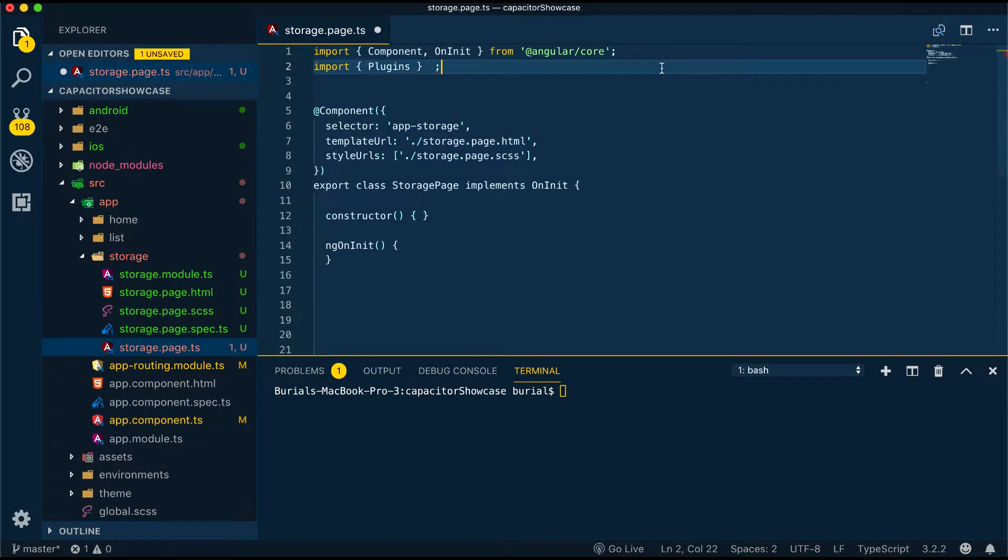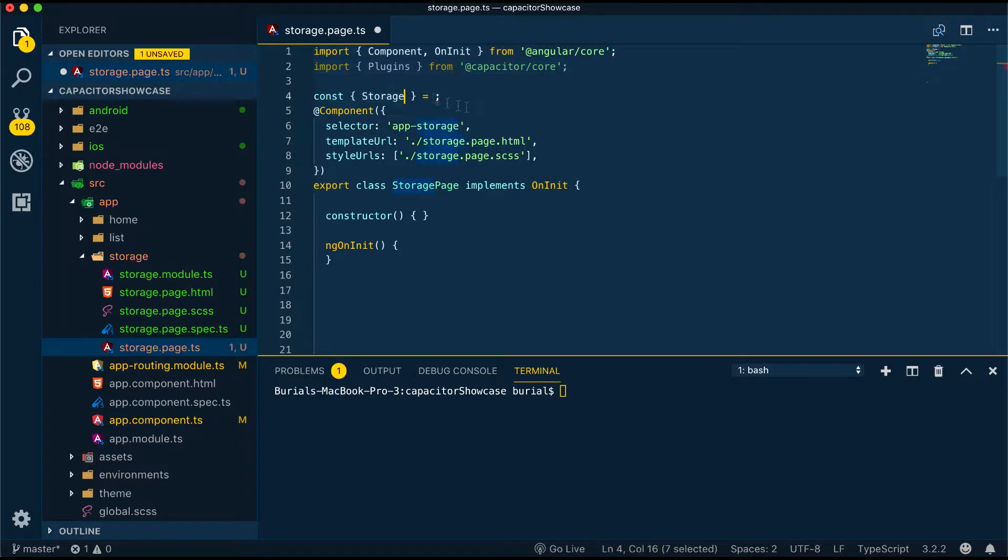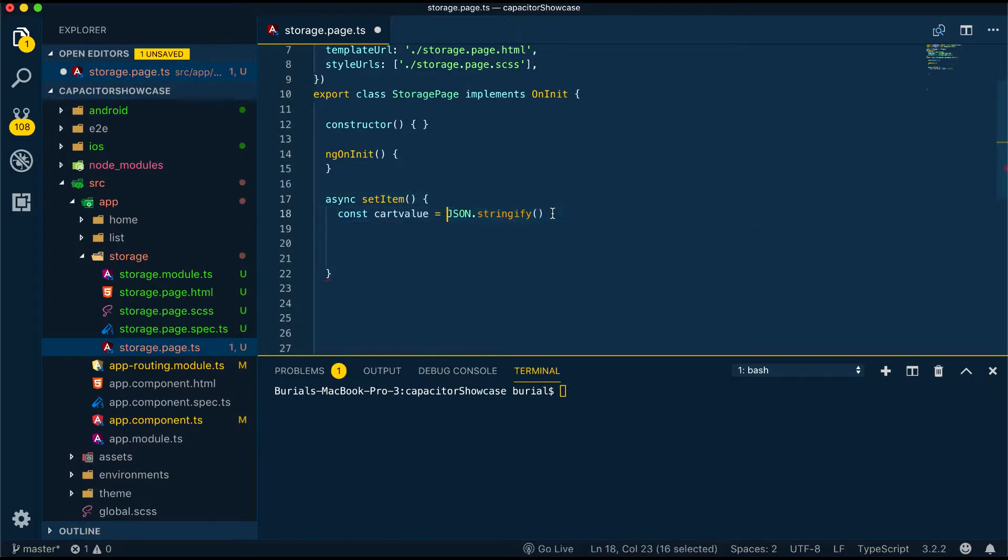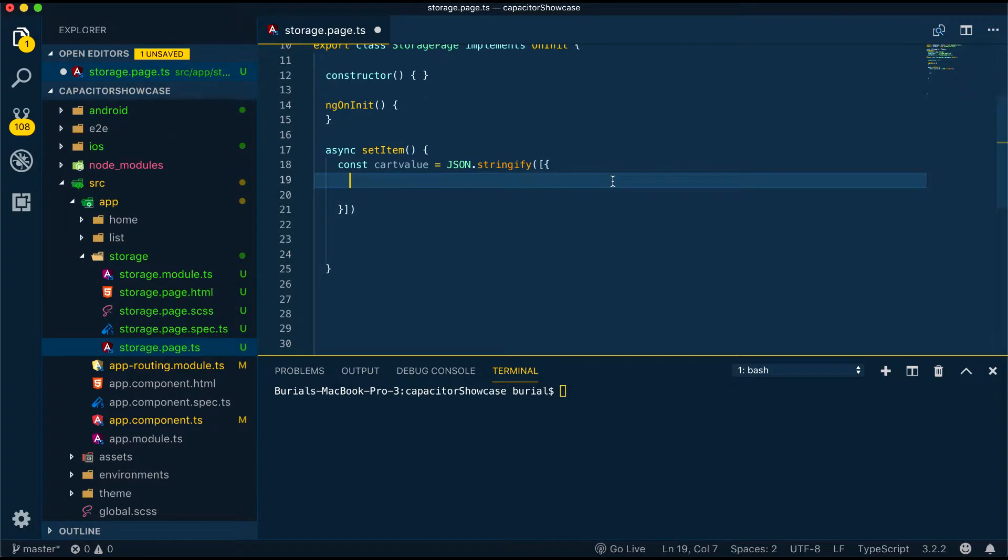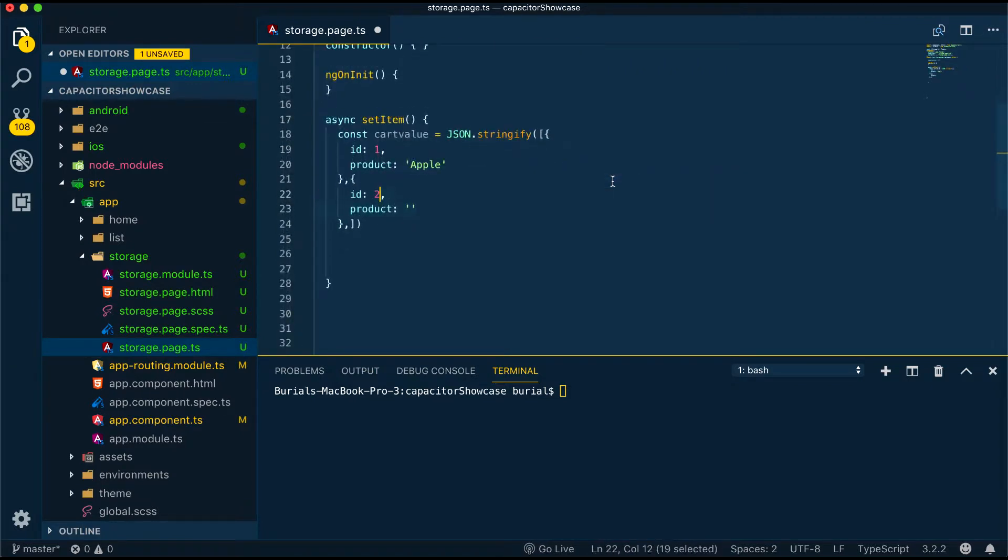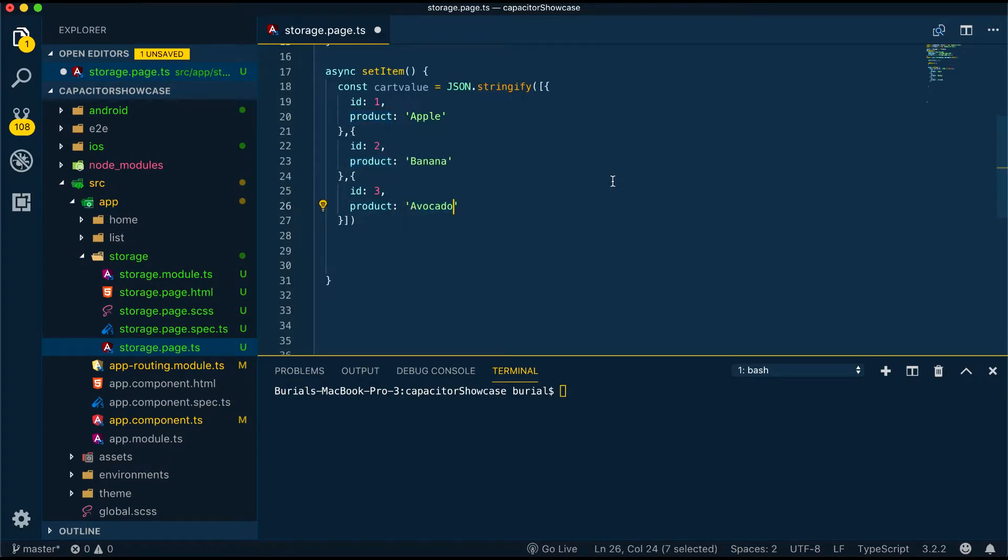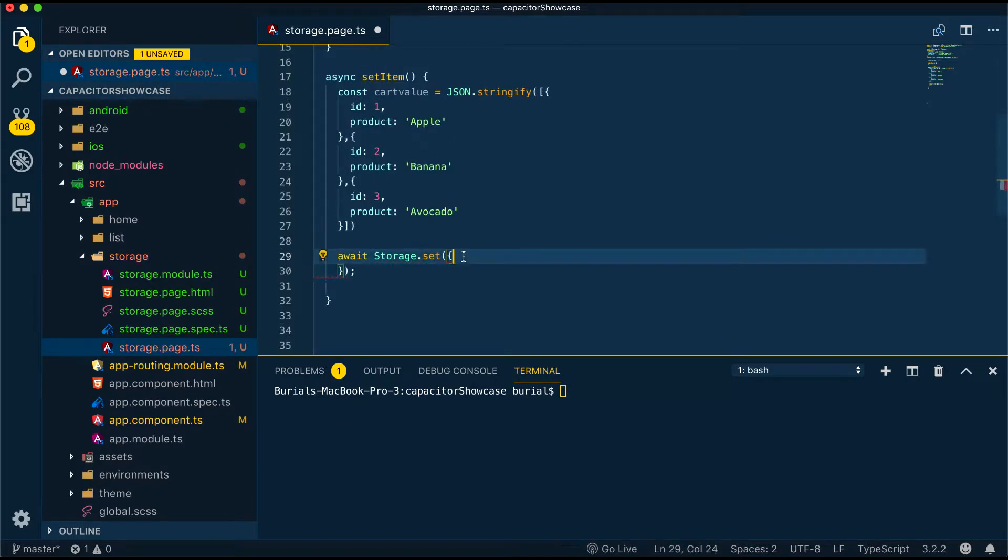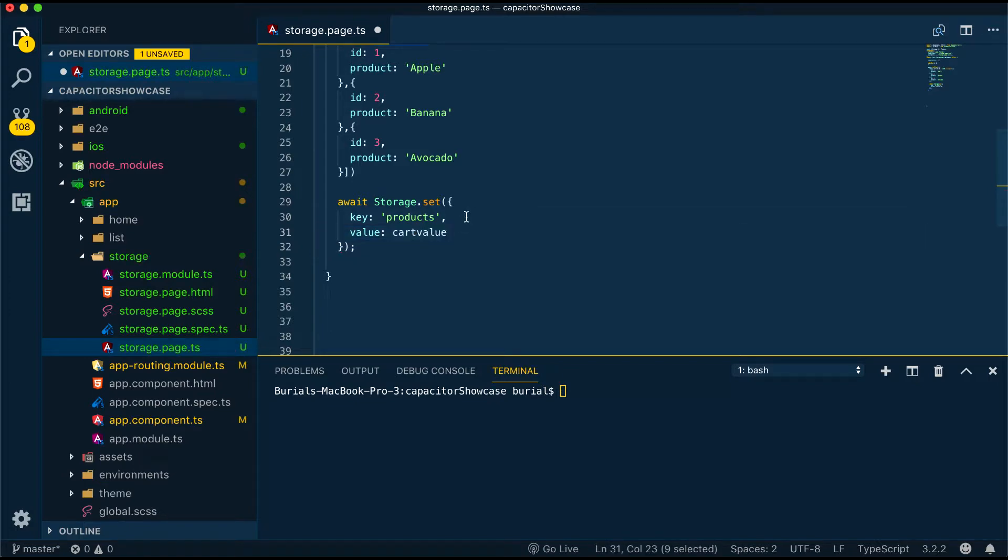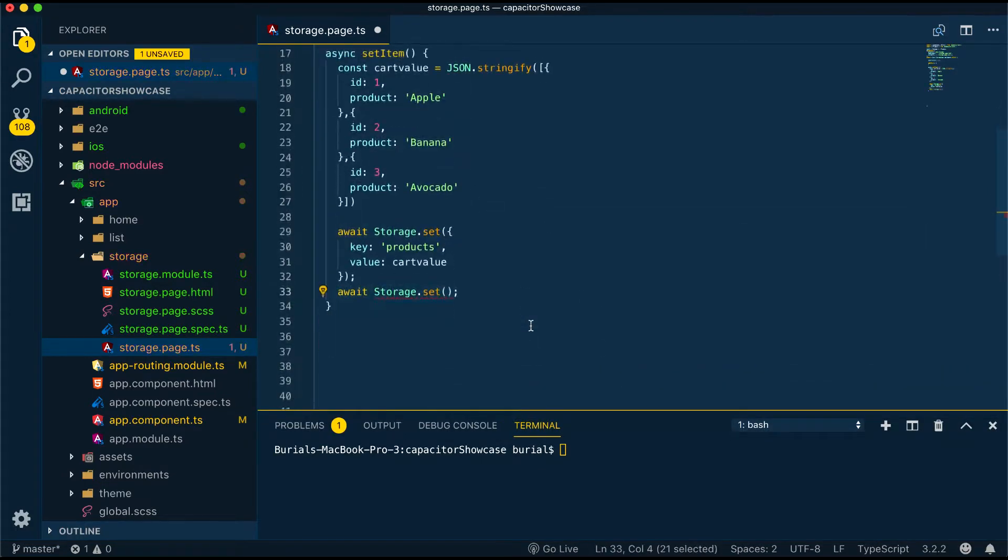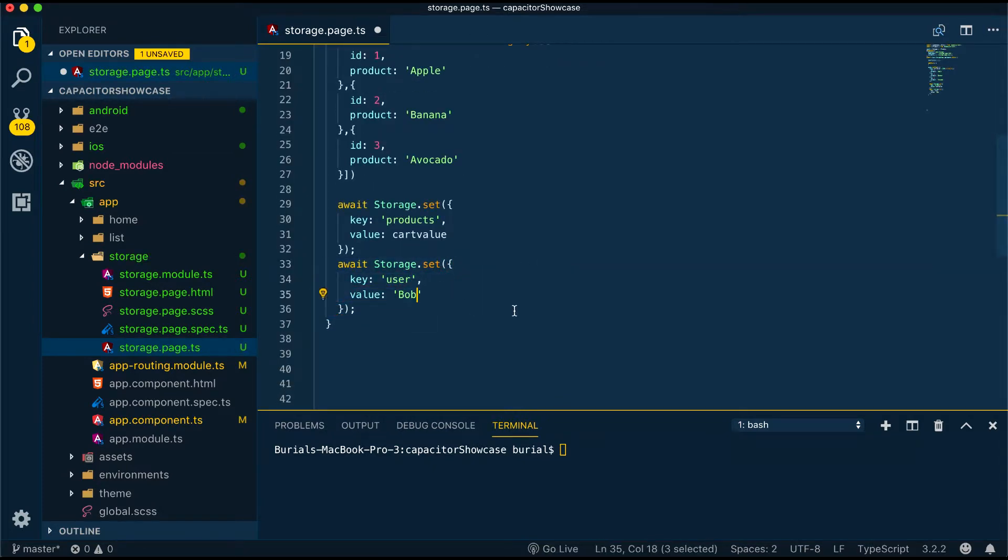Here we're going to import plugins from Capacitor core. We're going to create a constant storage equals plugins and then we'll create the setItem method. Since this is a key value pair storage and it's string based we can use JSON blobs. So let's create an object and call it cart value and then we can say JSON stringify and I'll pass in the values inside for like apple, banana, avocado and its IDs. And then we can set those values with storage.set and we'll set the key to products and the value will be our cart value constant. And I'll create one more storage object which I'll give the key user and the value bob.